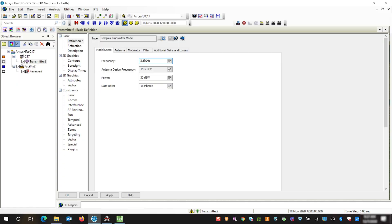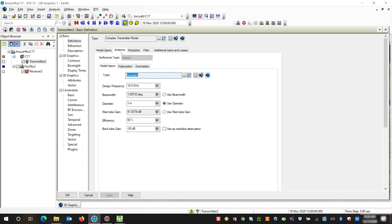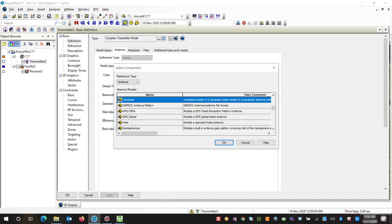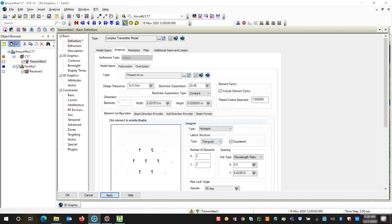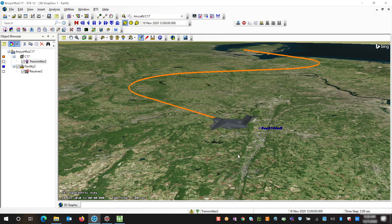We're going to change the frequency to 3.5 gigahertz because we want to see the changes from the far field and near field effects. Now on the antenna tab we're going to change this to a phased array, and again we're going to change the design frequency to a lower frequency so that we'll be able to see the near field effects. Now when we come back to our STK scenario in our 3D graphics window we can see that we have our C-17 aircraft and facility.